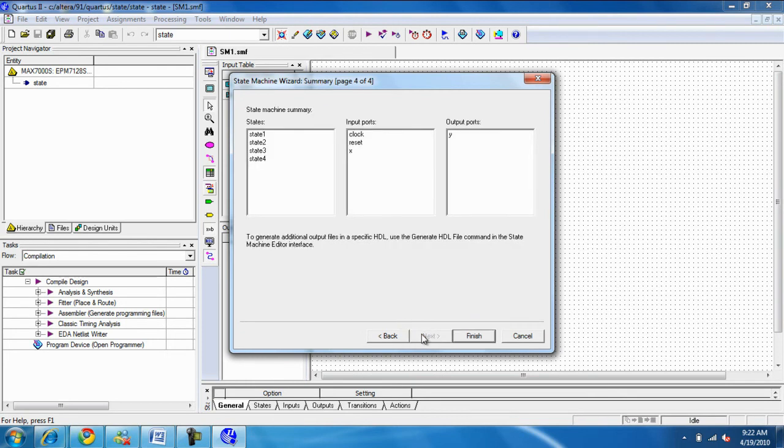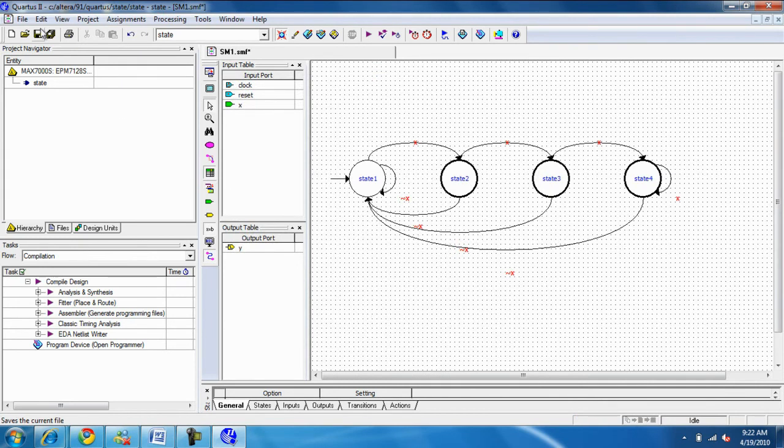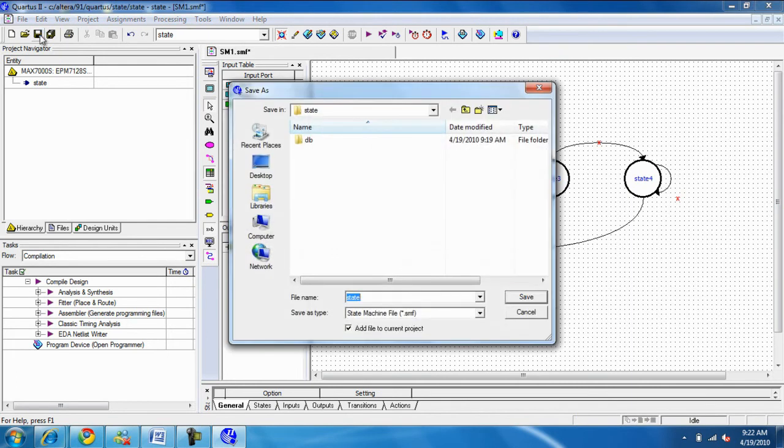So, we hit next here. This is the summary. You have four states. Clock, reset, and input. And it will give you the state diagram here. And here we save it.